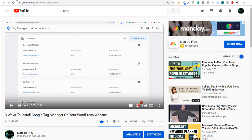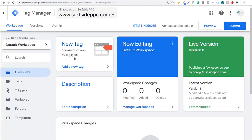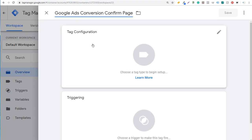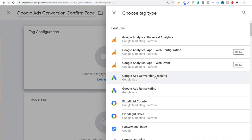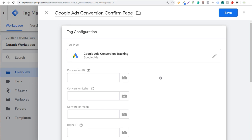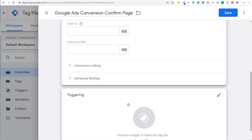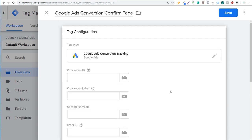We're going to come back to Google Tag Manager and click on 'Add a New Tag.' We're going to name our tag 'Google Ads Conversion.' Under tag configuration, we're going to select Google Ads Conversion Tracking. You'll see fields for conversion ID, conversion label, value, order ID, and currency code. There's also a trigger section at the bottom, which we'll go through in a minute.